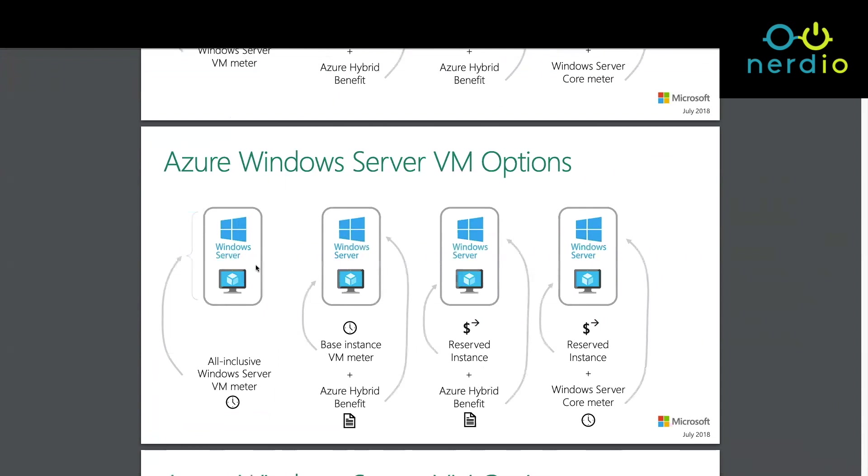So let's talk about Azure hybrid usage first. Azure hybrid usage or hybrid benefit, used to be hybrid usage benefit, there's all different terms. But anytime you hear something about hybrid benefit it's referring to this concept that addresses the cost of the operating system on the VM that you're getting from Azure.